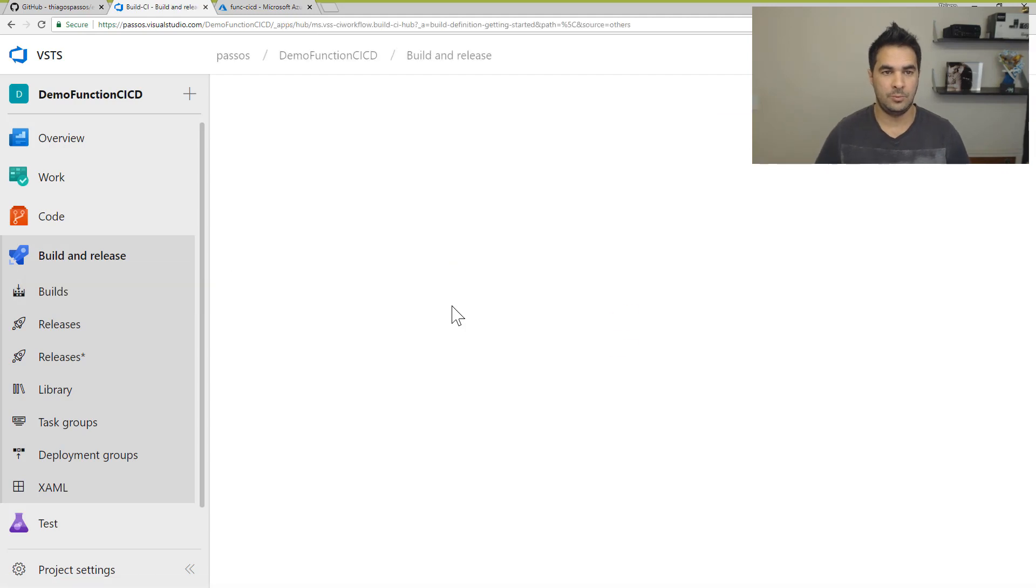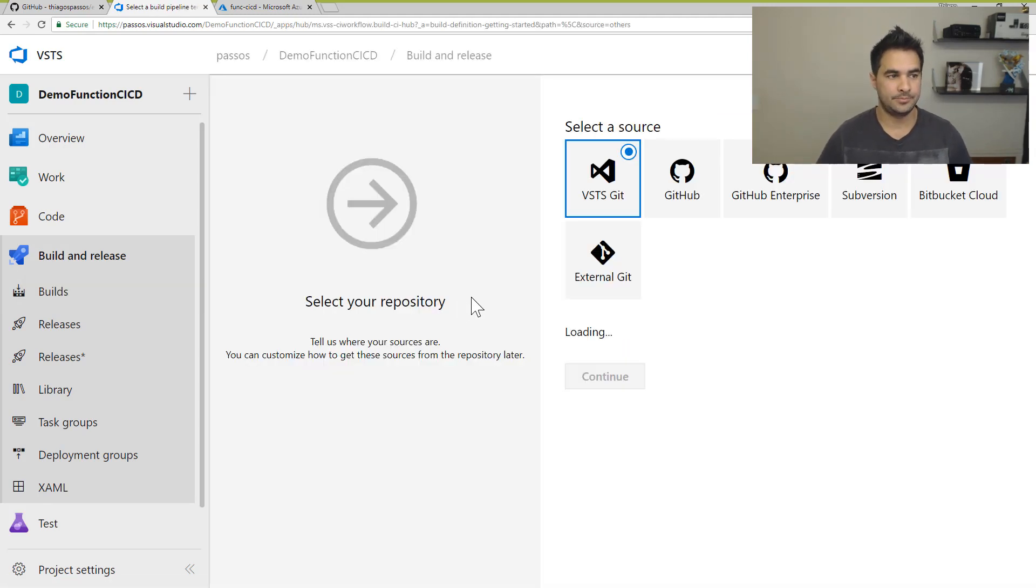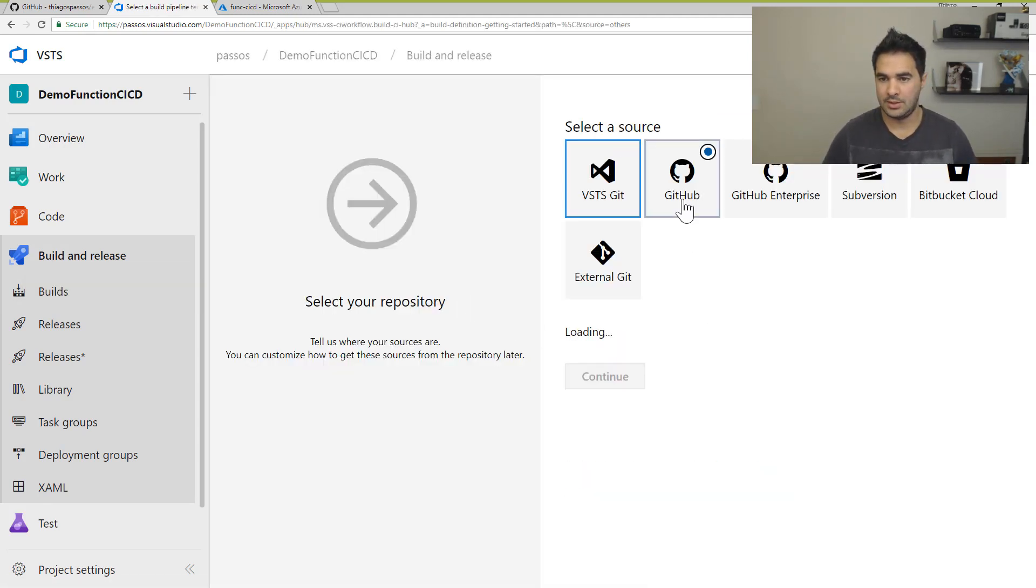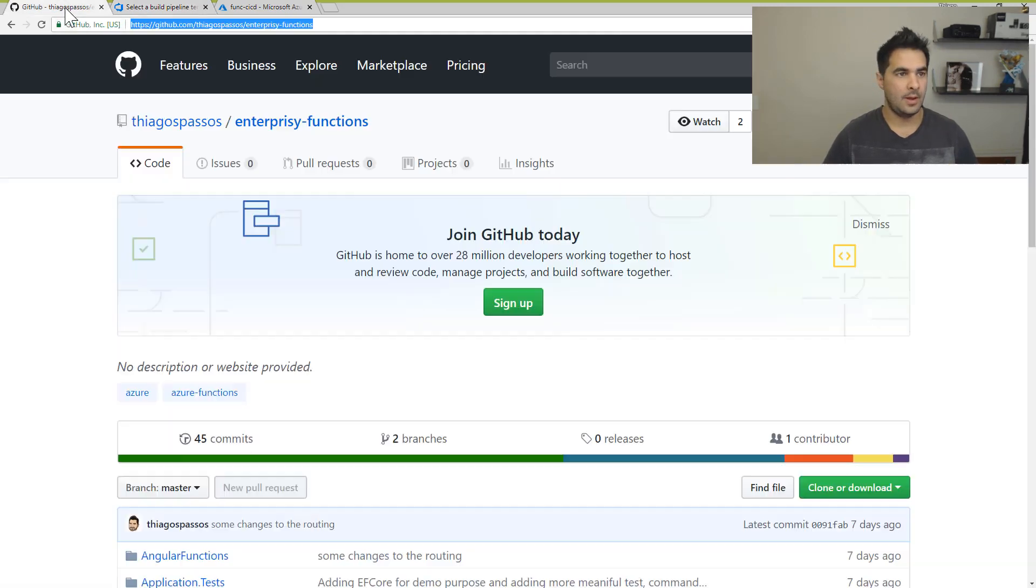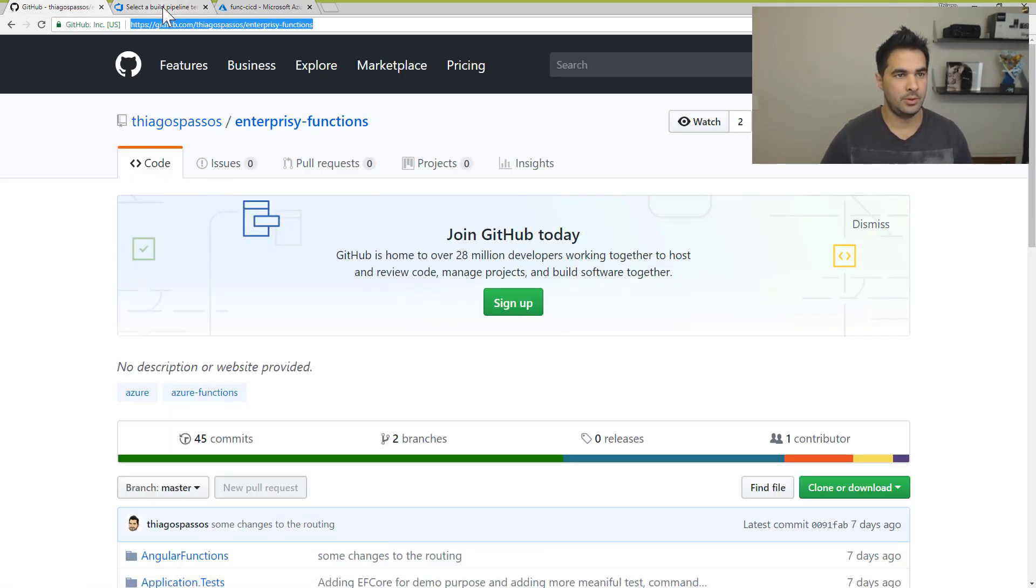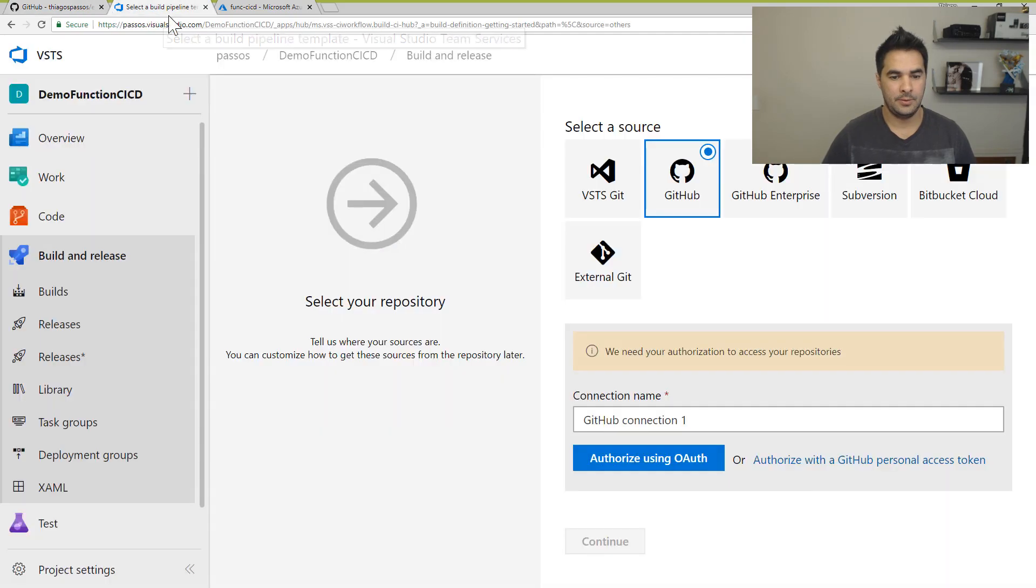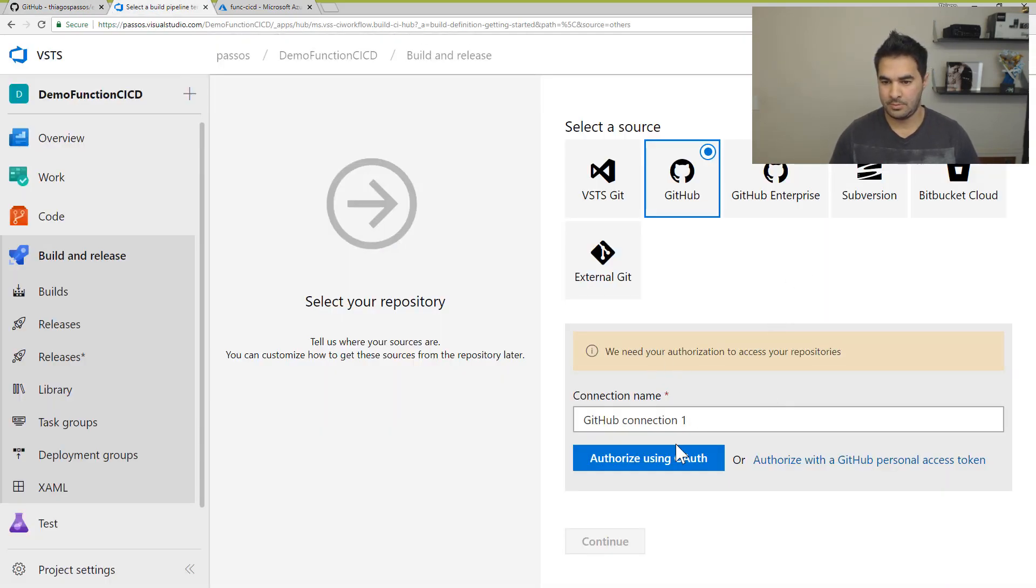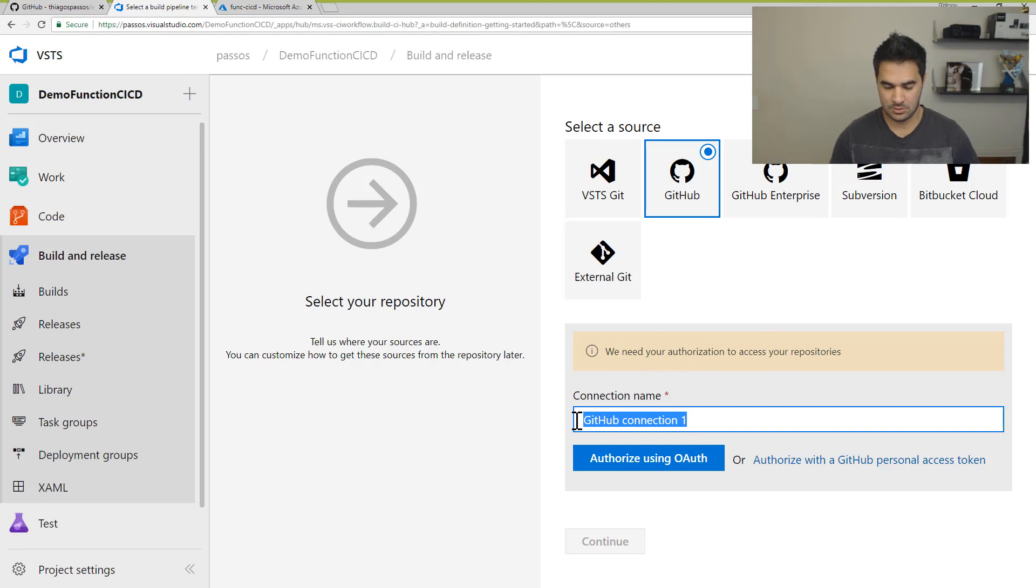So I'm going to choose new pipeline here and I'm going to select GitHub because I'm using this repository here to build and deploy. I'm going to authorize here.